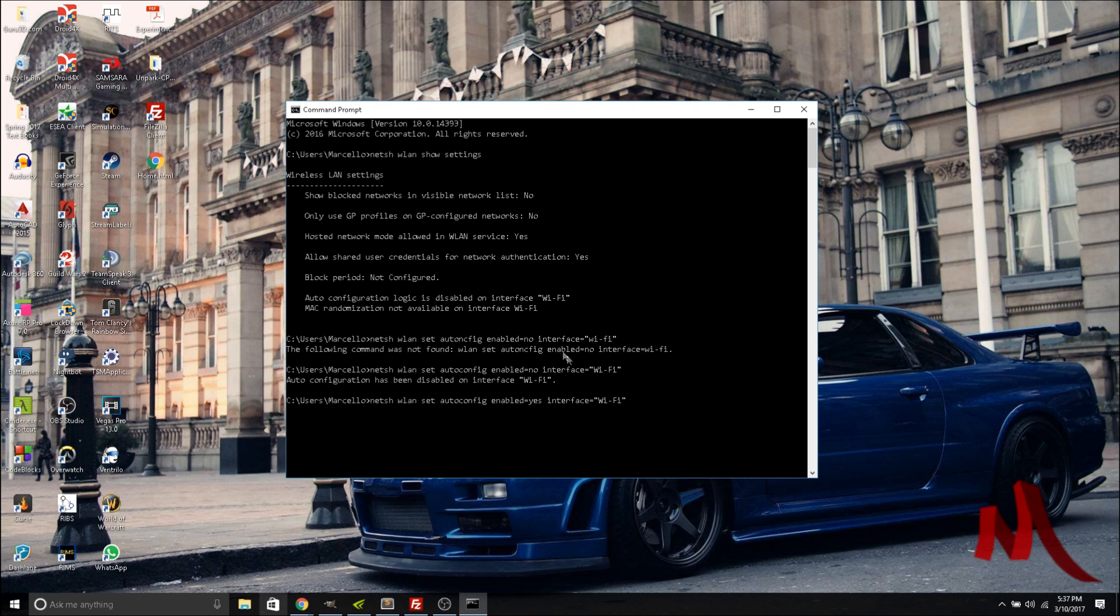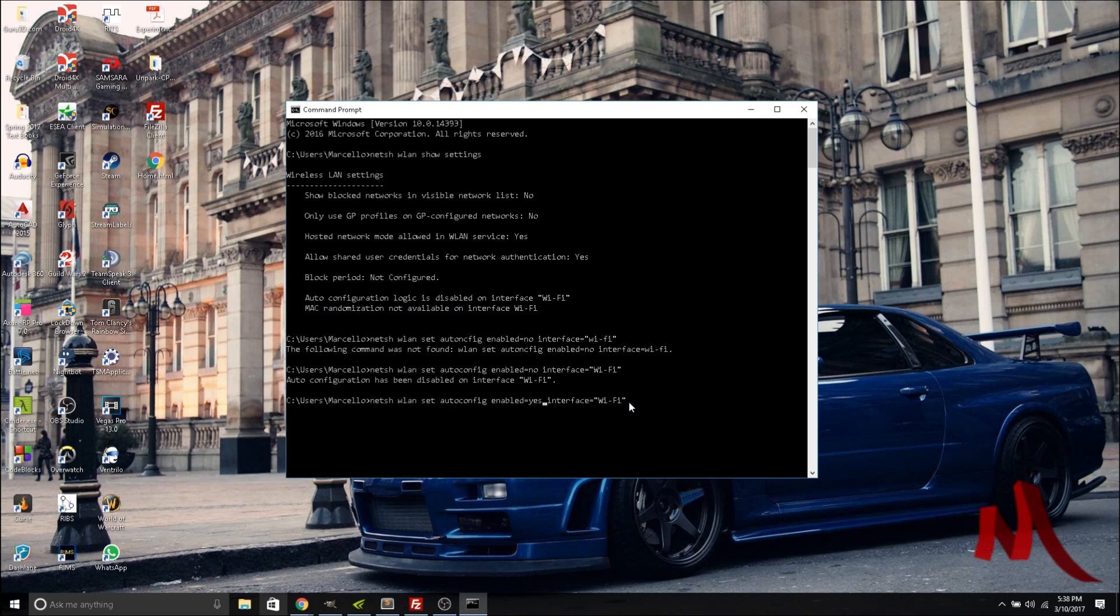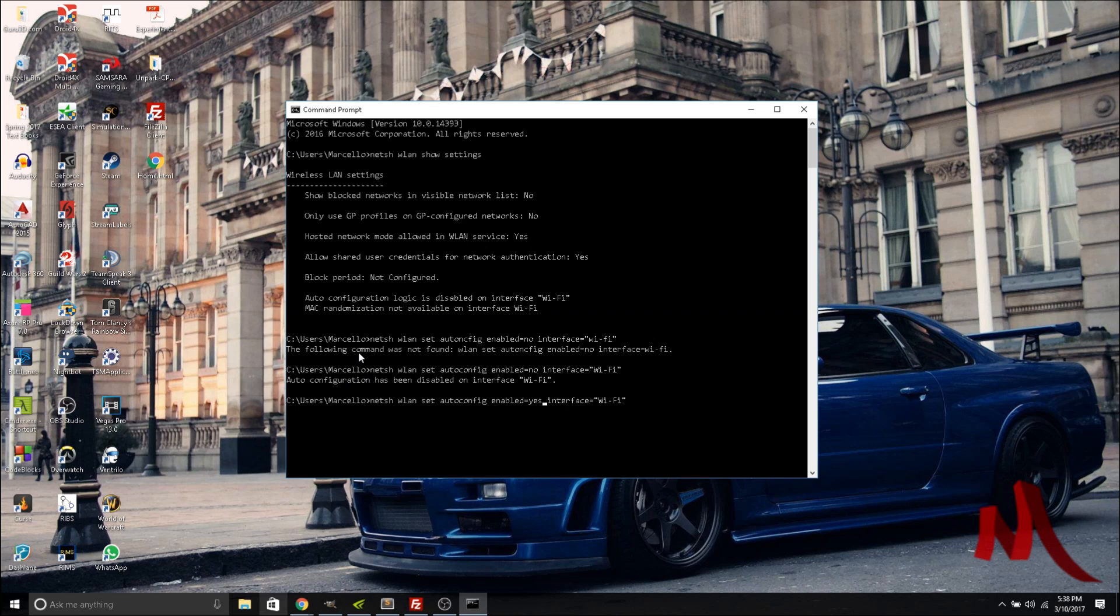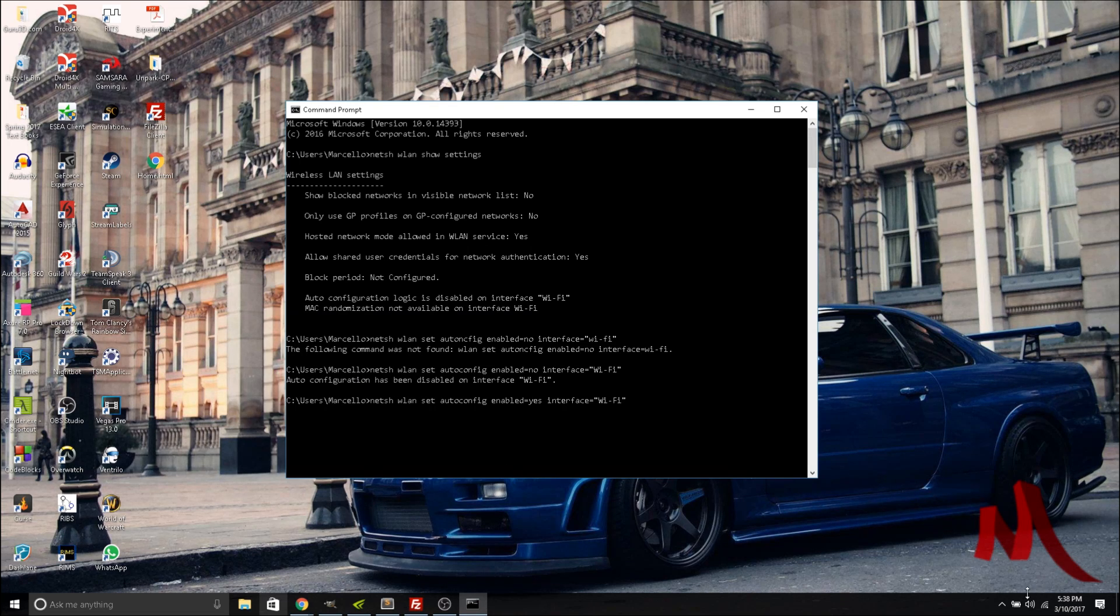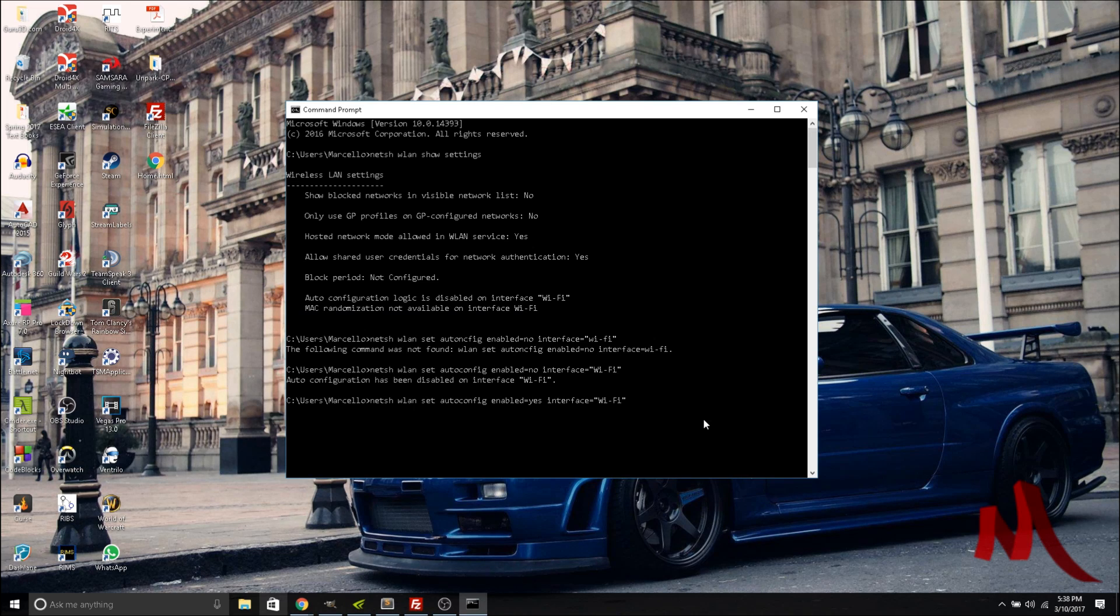I'll leave these commands in the description so you don't have to search through the video. To recap: what's causing the lag spikes is your Wi-Fi adapter searching for signal constantly, so you just turn it off and you'll stop getting that ping spike every 30 seconds or minute.